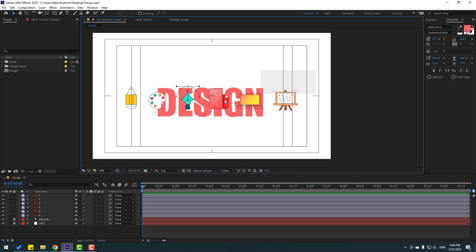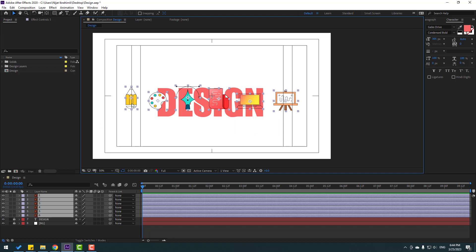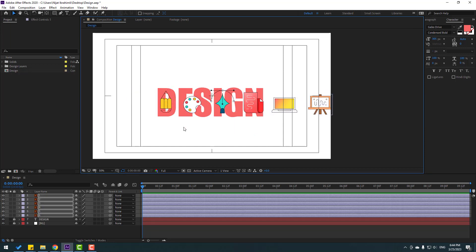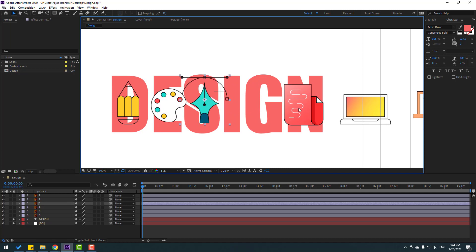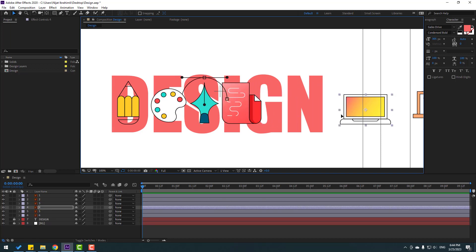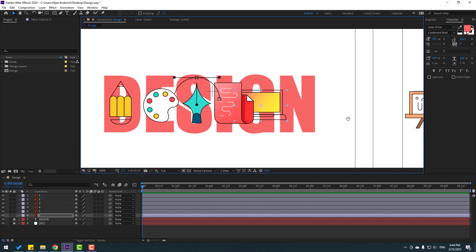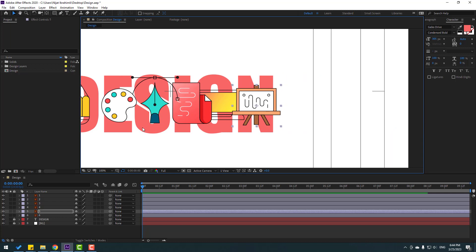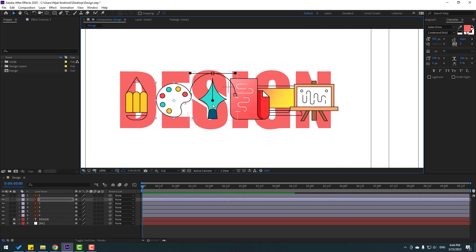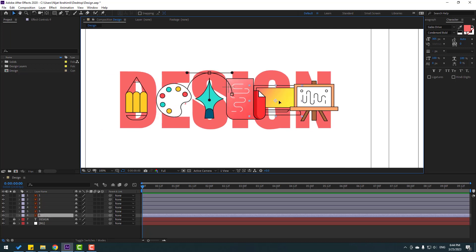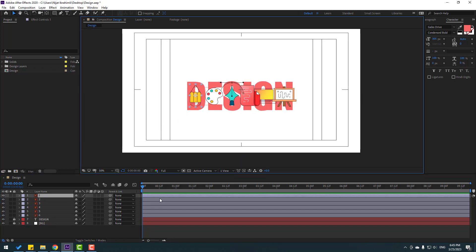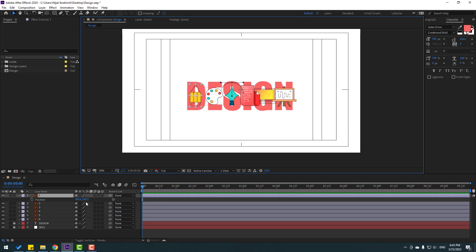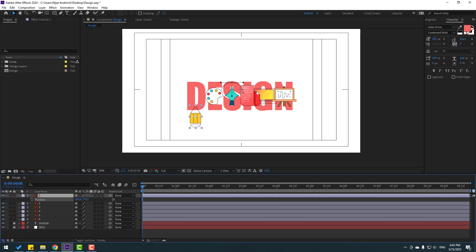Select the text and move it behind the vector layers. Select the text layer, lock it, then select all vector layers and move them into position. Move to the left a little bit.